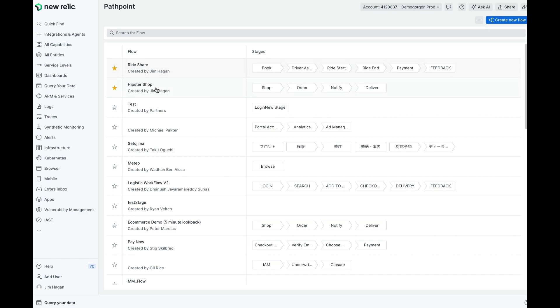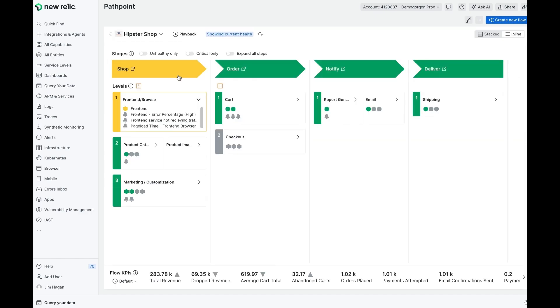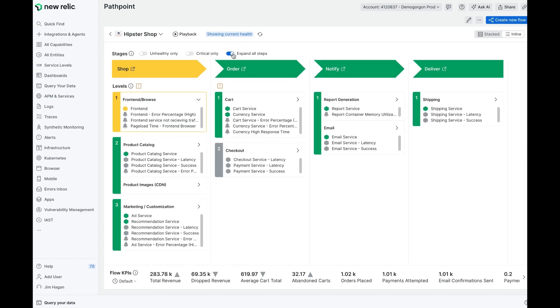In this very simple example that I'm going to show you, I implement a basic e-commerce flow. Notice that the stages are named Shop, Order, Notify, Deliver.